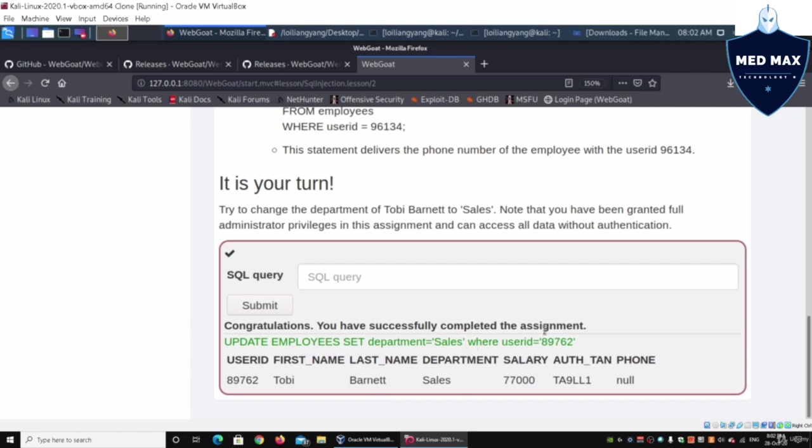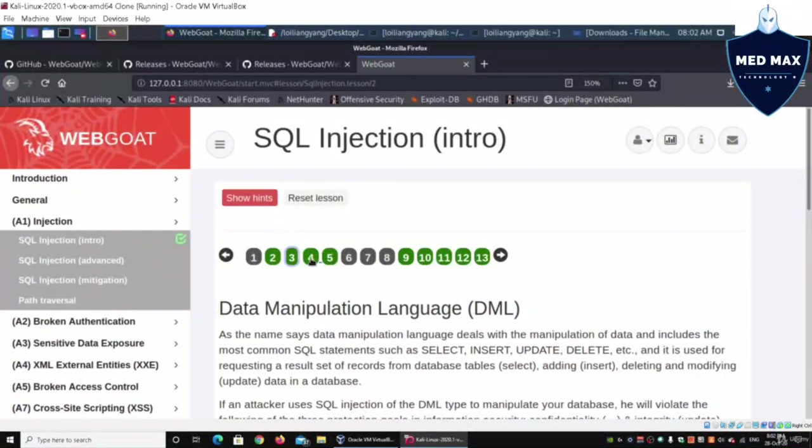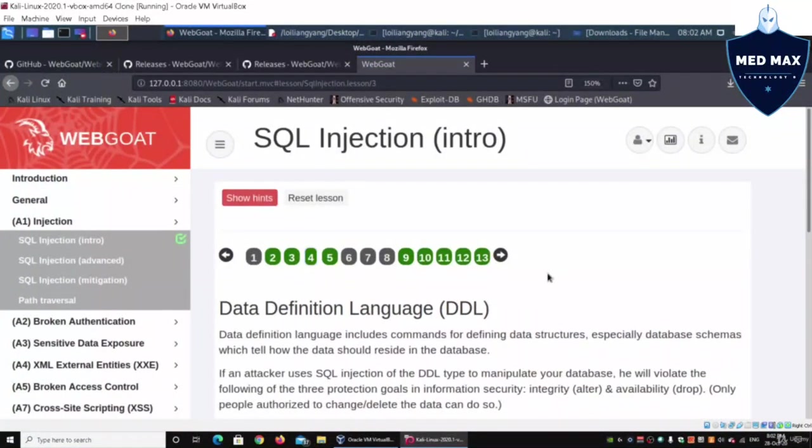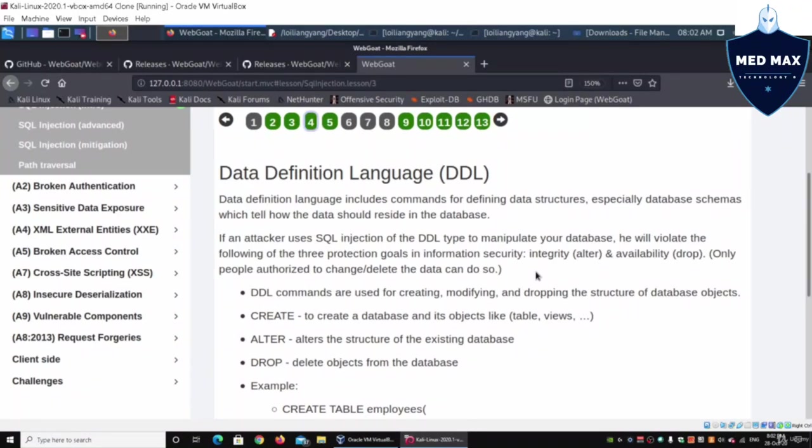Moving on into section number four, on lesson number four, we have data definition language. This is about creating the database, especially the area of defining data structures.